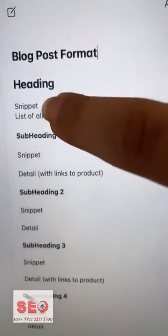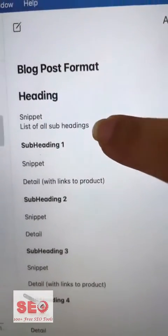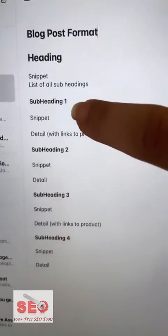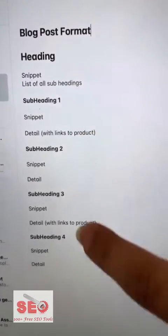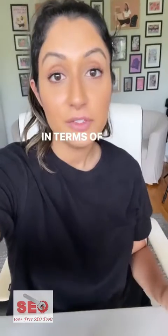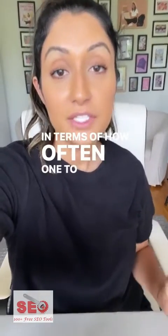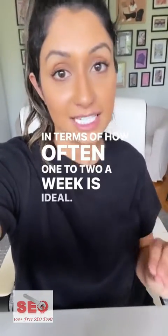Here is the perfect format for your blog post — screenshot or save this video. I'll also put details in the comments section. In terms of how often, one to two posts a week is ideal.